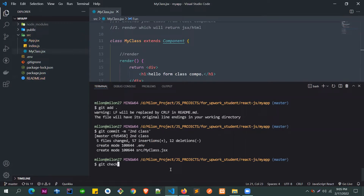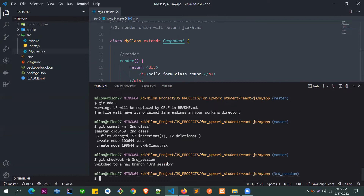After committing, we create a new branch using git checkout with the -b flag. The -b flag creates a new branch, and checkout switches to it. Currently we're on master. We want to create and go to a new branch — let's call it 'third session'. As you can see, we are now in the third session branch.